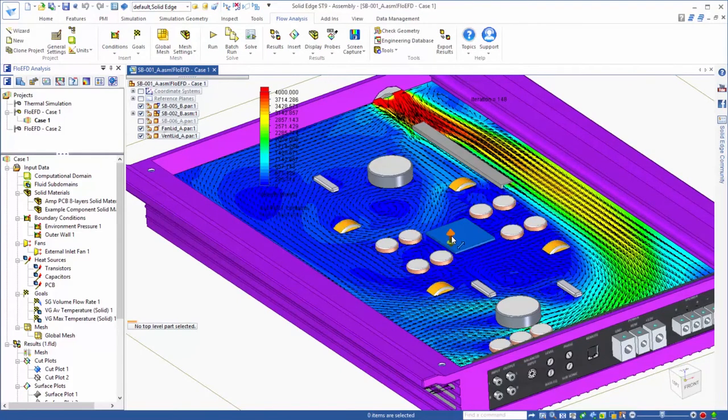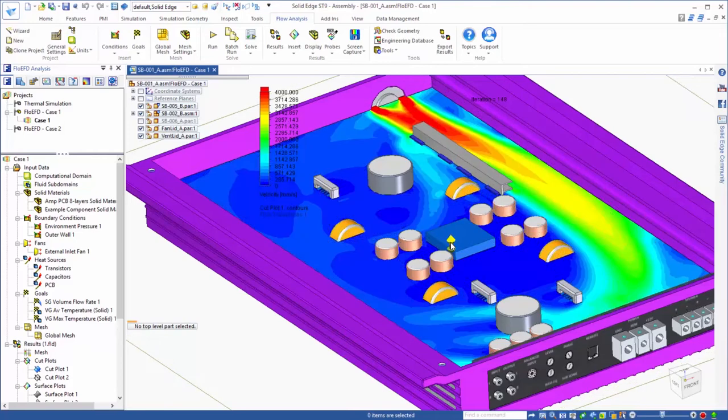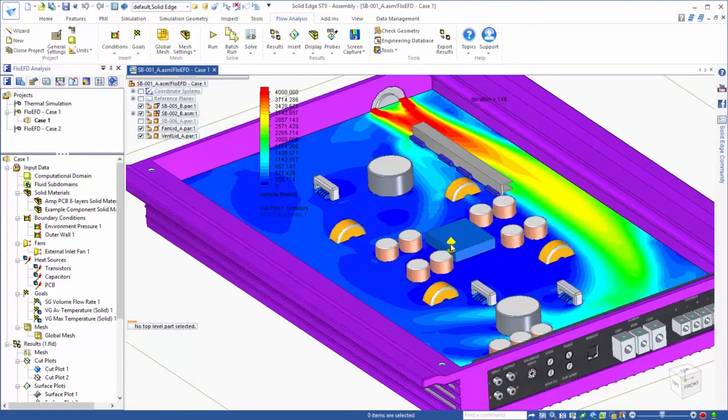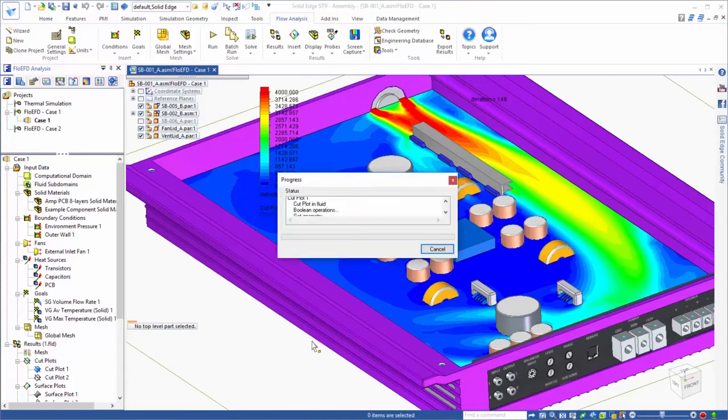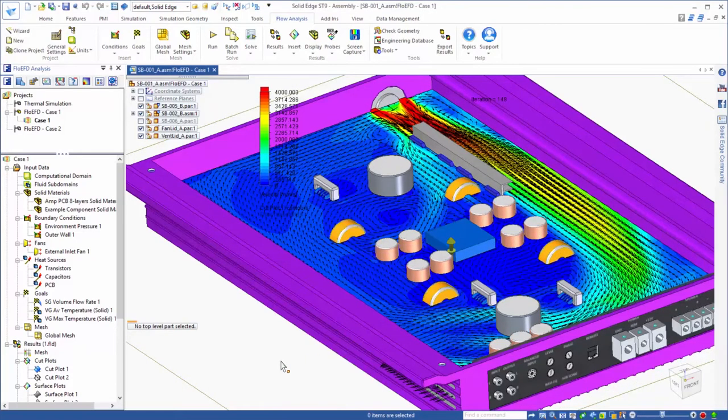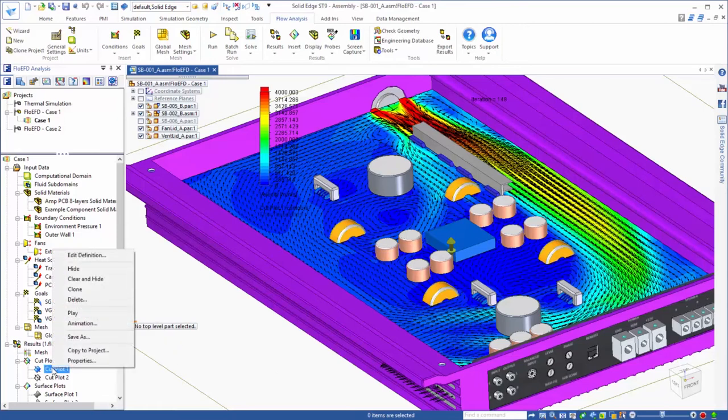As you can see, the fan is positioned to direct flow onto the heat sink, which it does effectively. However, a lot of the flow bypasses the rest of the electronic components on the board.